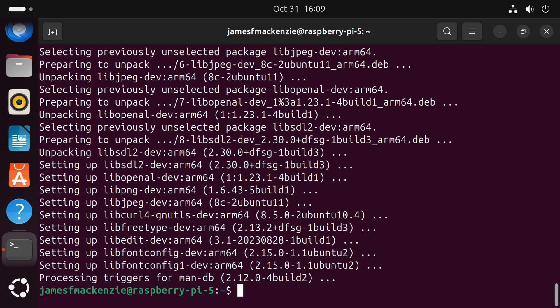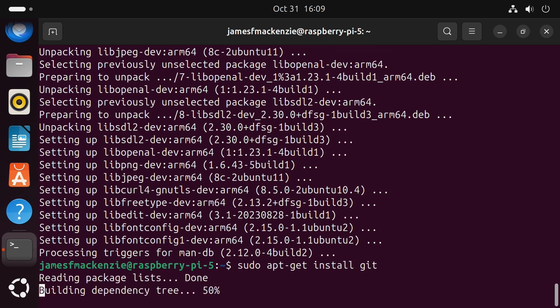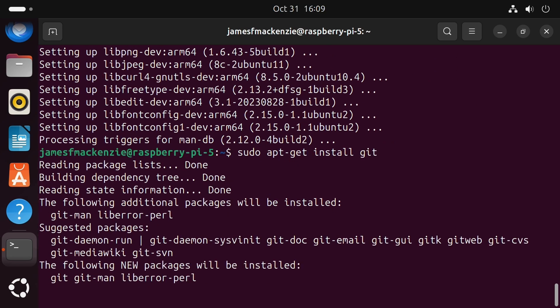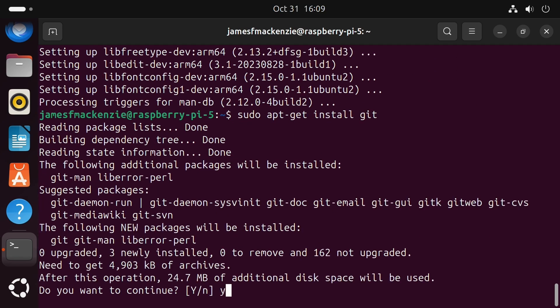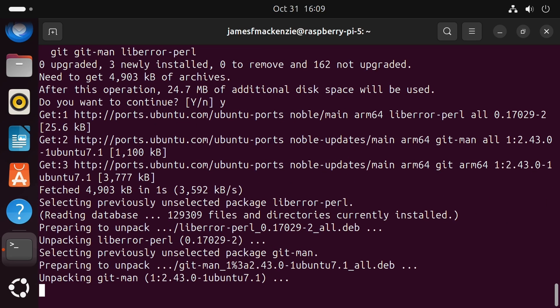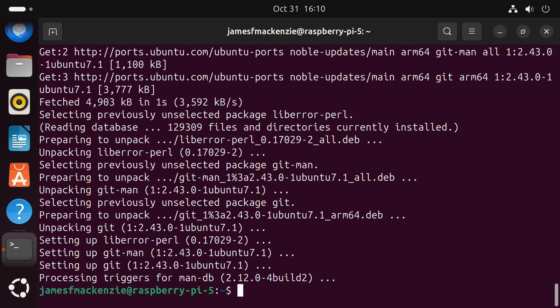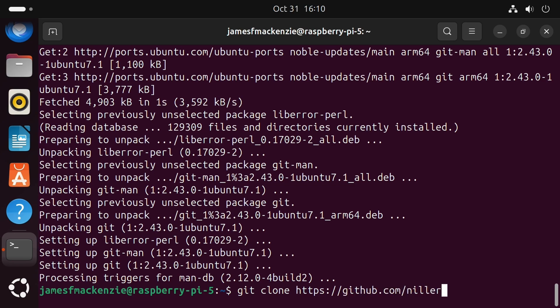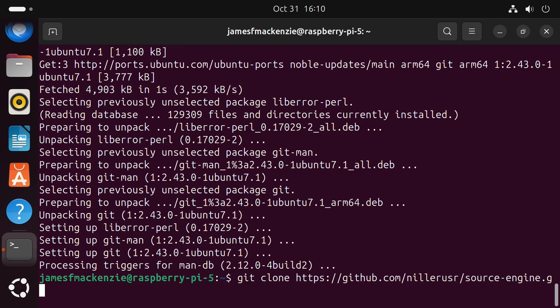And last but not least let's grab the source engine source code. So first we'll install git, so sudo apt-get install git. Yes. And then git clone https github.com slash nillerusr slash source-engine dot git dash dash recursive.